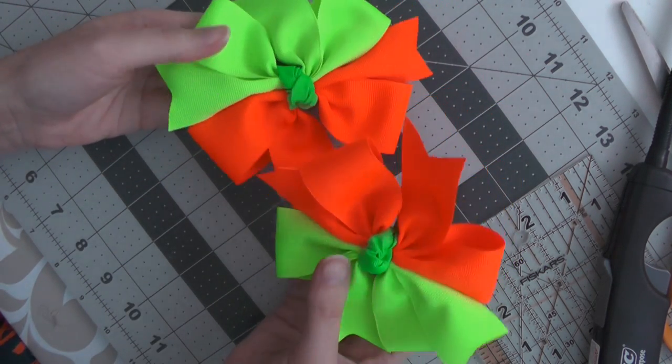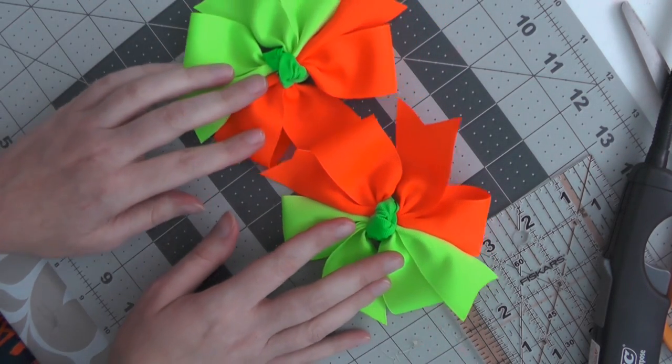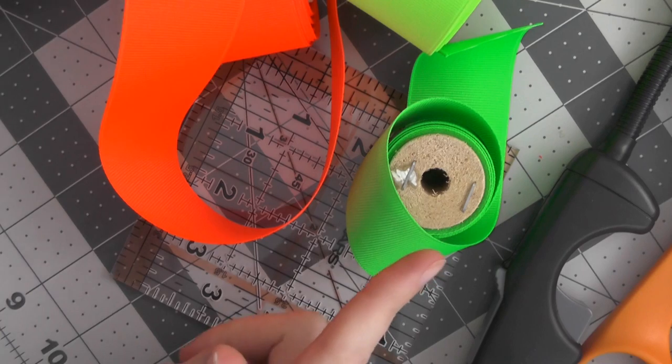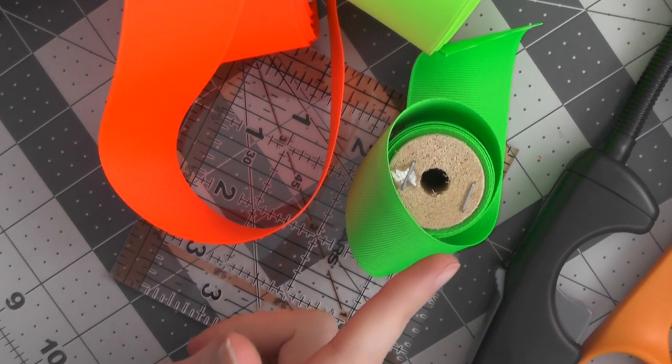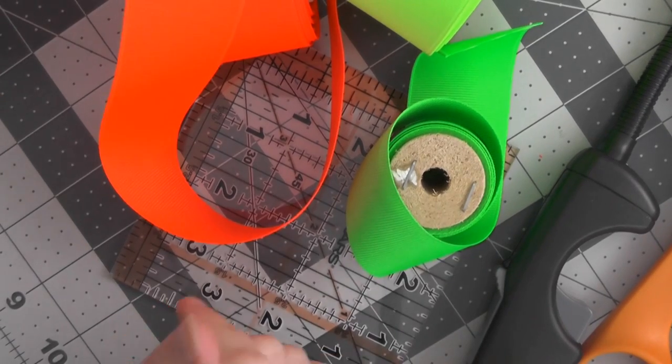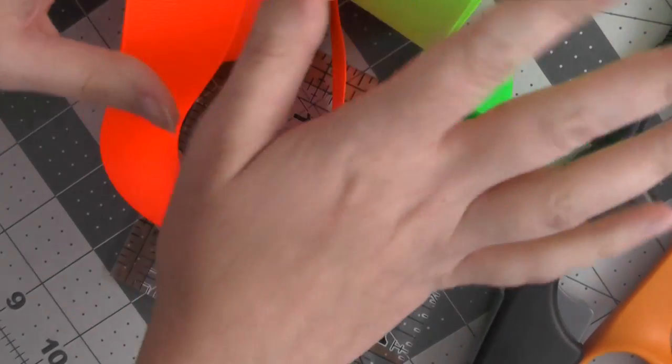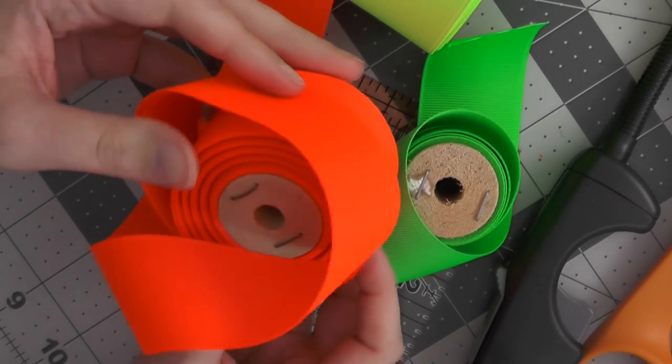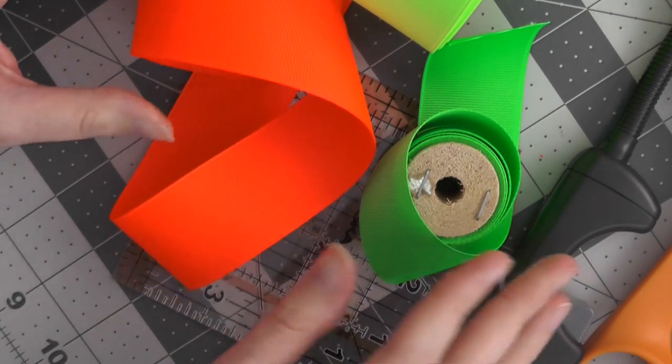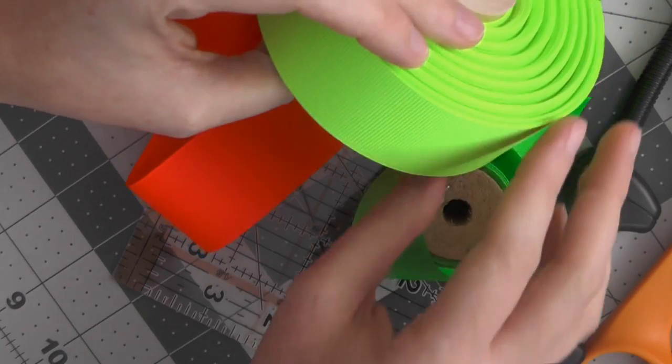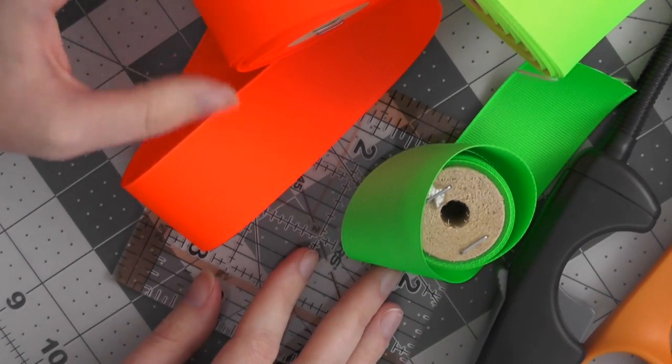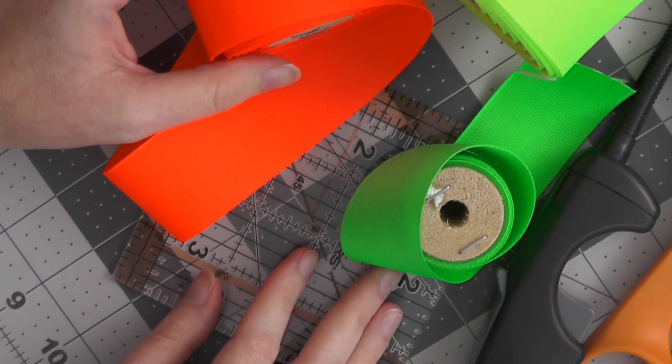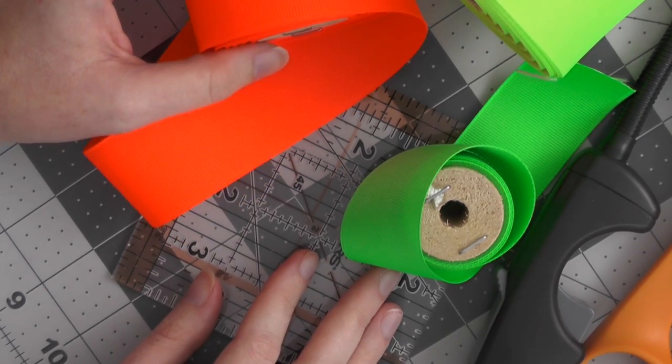Stick around because we're going to make these and I promise they're going to be super duper easy. It will take you literally 10 minutes to make these bows. I'm actually going to be working with some of these neon ribbons because I've got the whole 80s vibe going on - we've been watching a lot of the Netflix show Stranger Things.